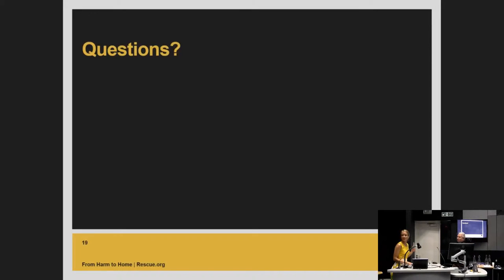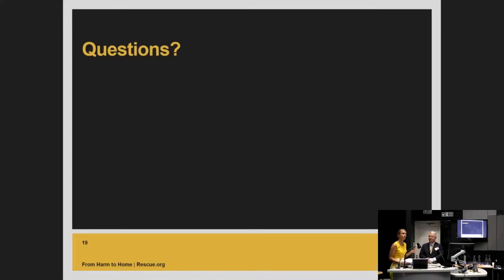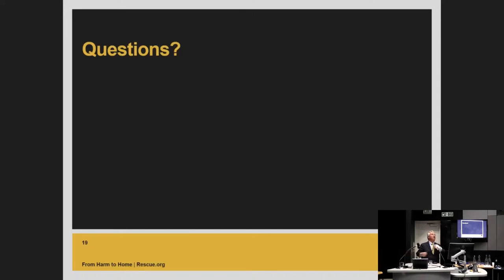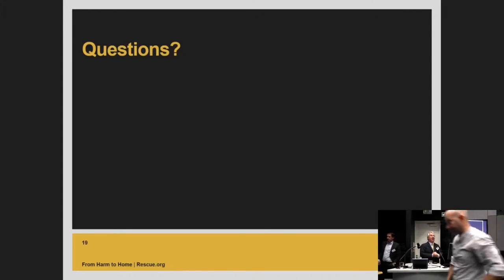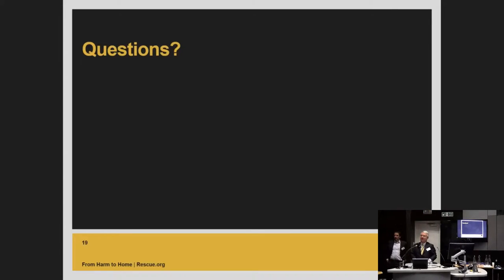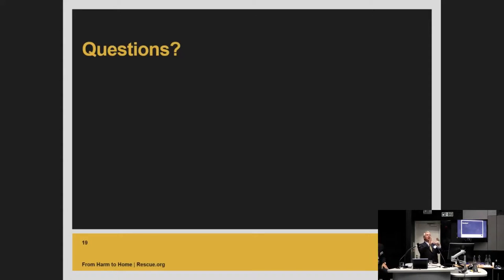So before we go to questions, and thanks very much Lillian, I just introduce Martin McKee who is the founder of EcoHost and a professor of public health here at the London School and he will host the Q&A for this session. Thank you very much. Could I just ask all of the speakers maybe to come over here so that the people who are watching us online can see you.